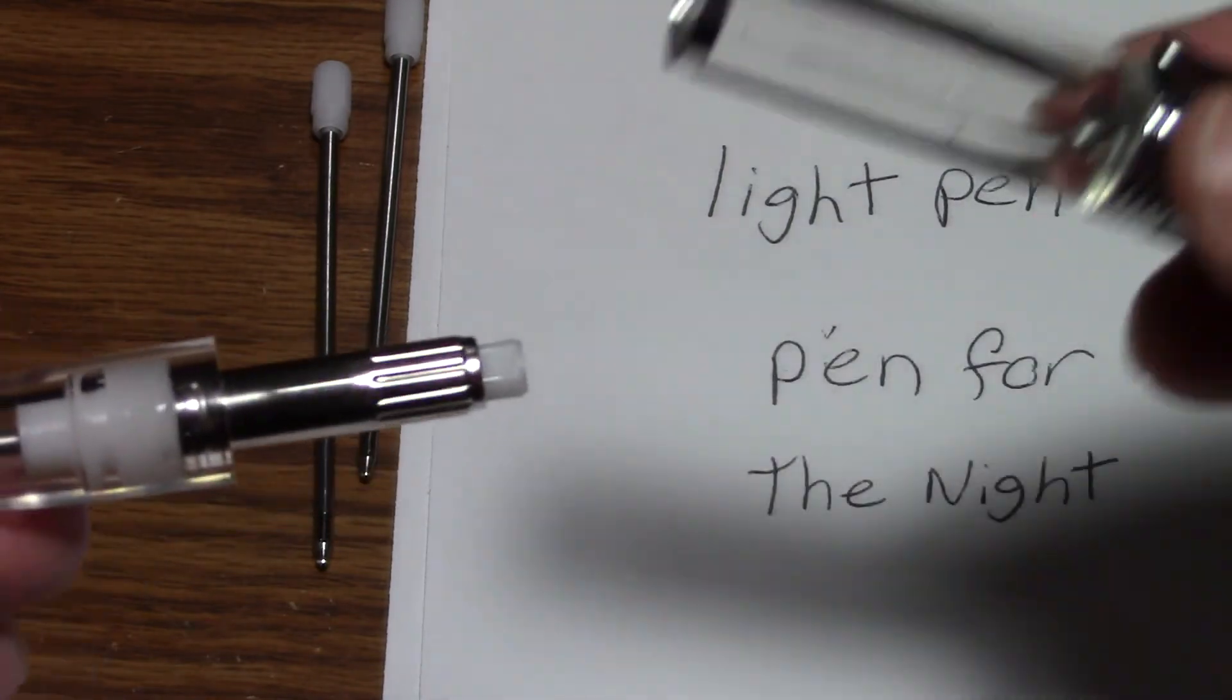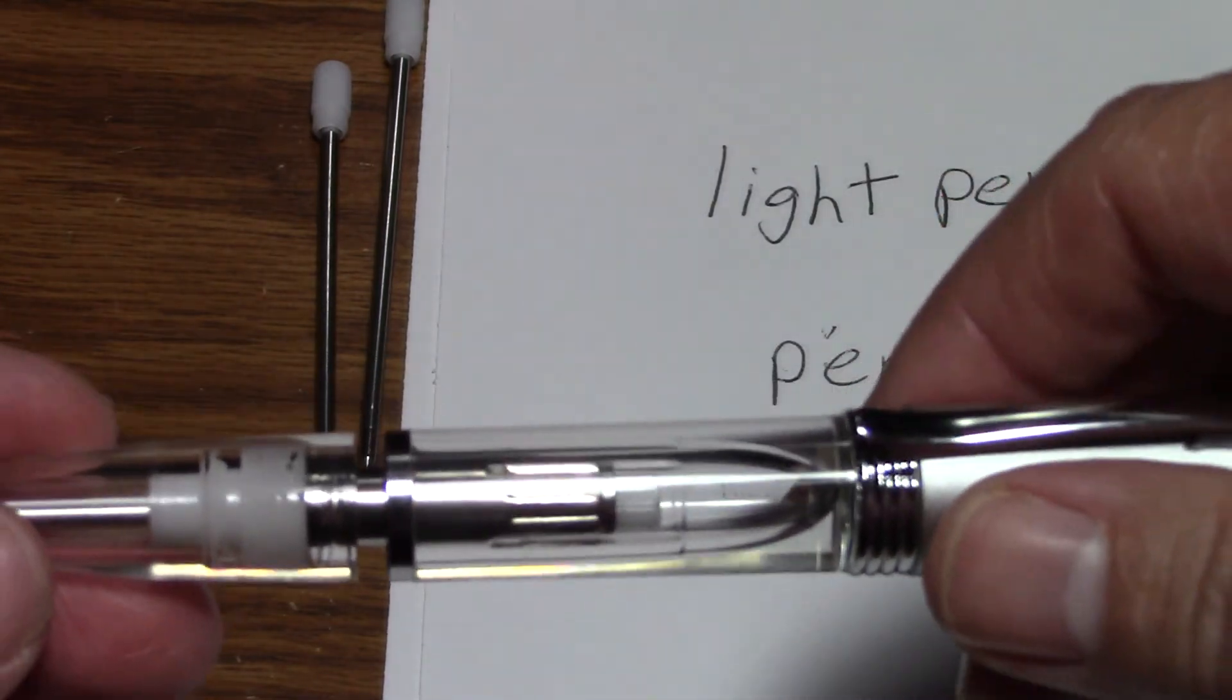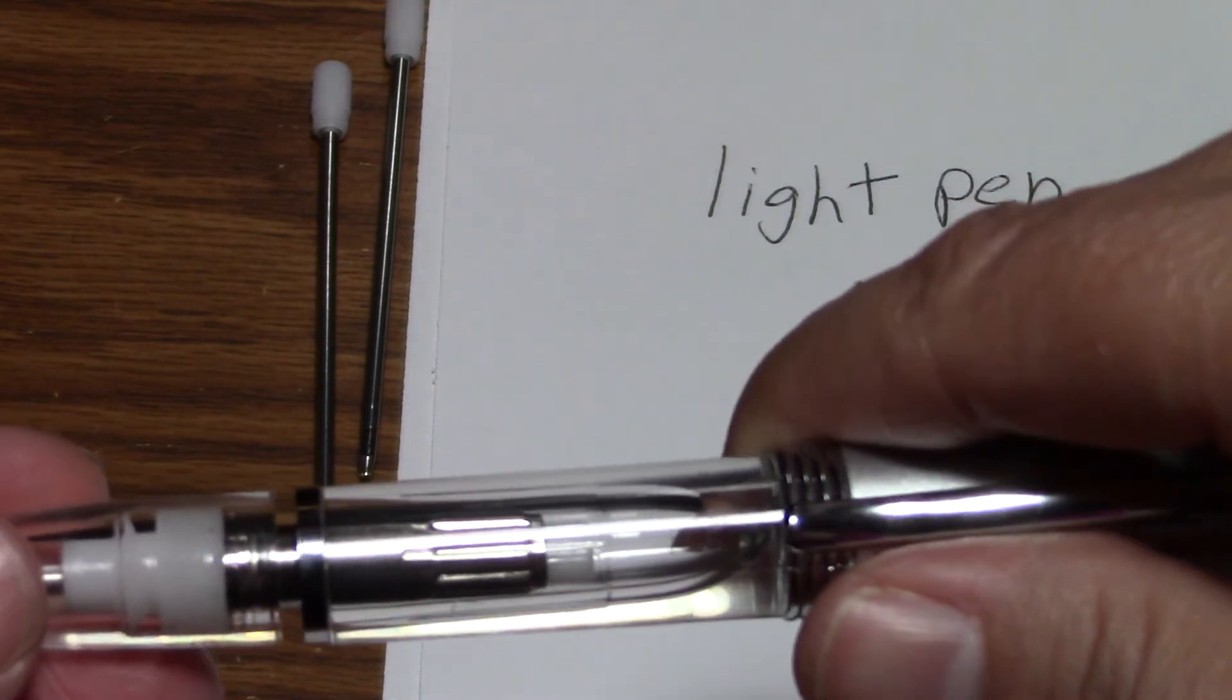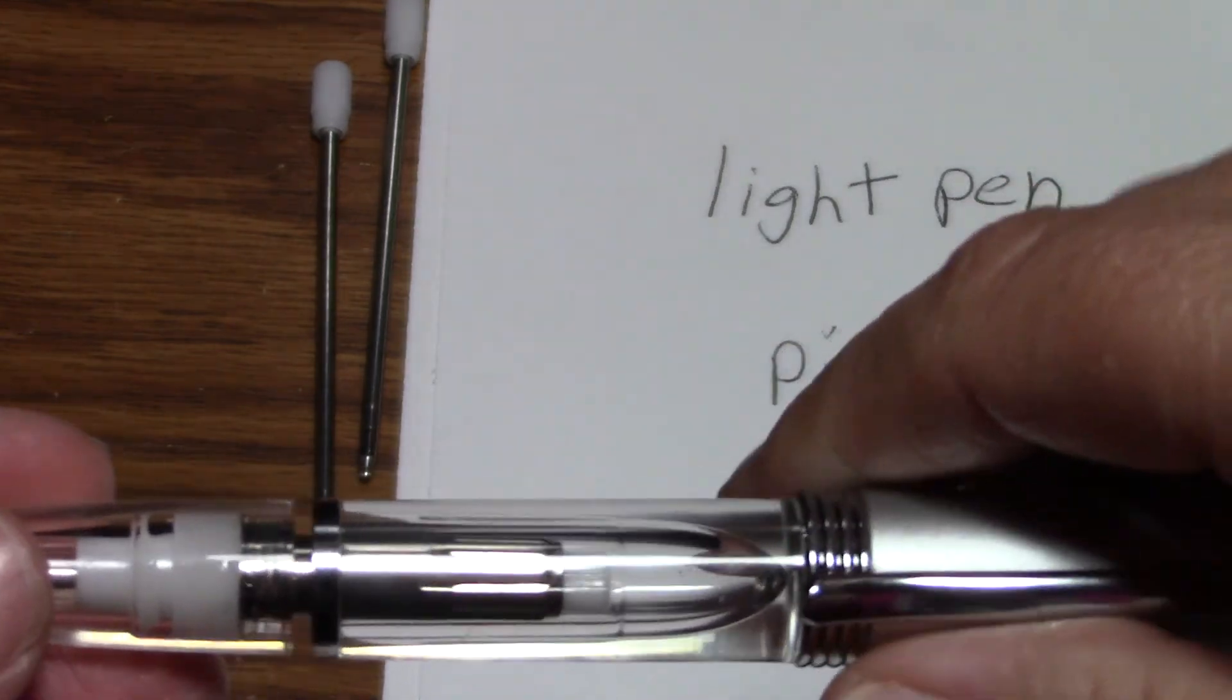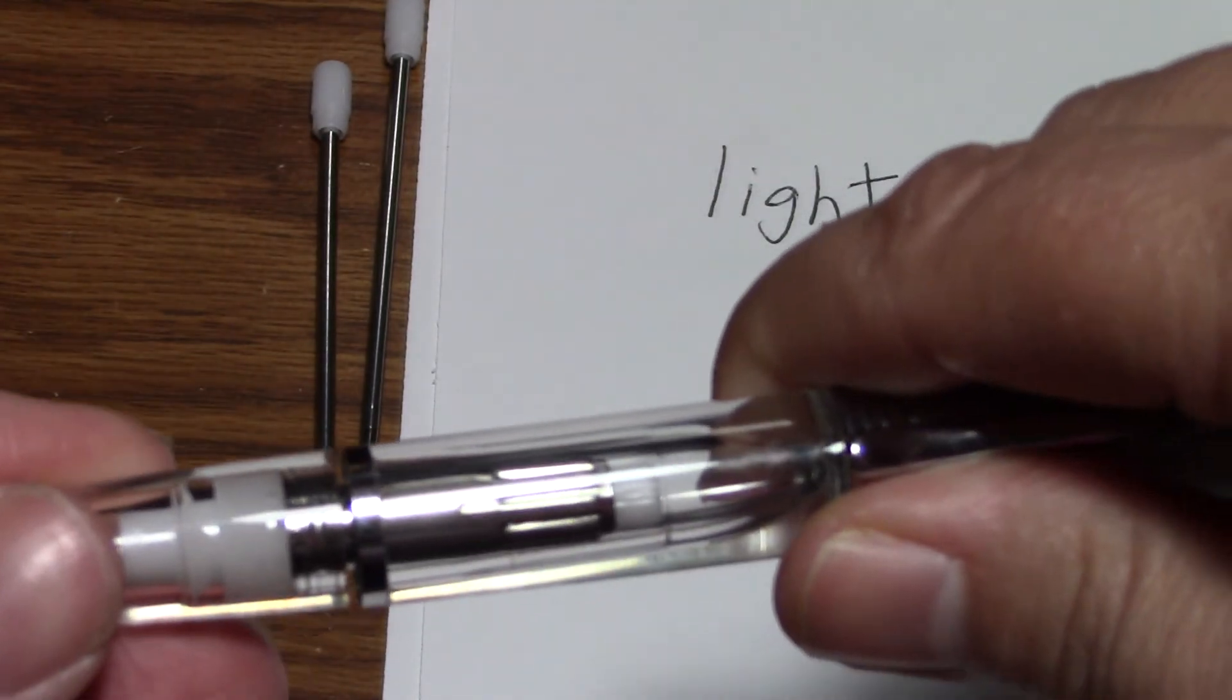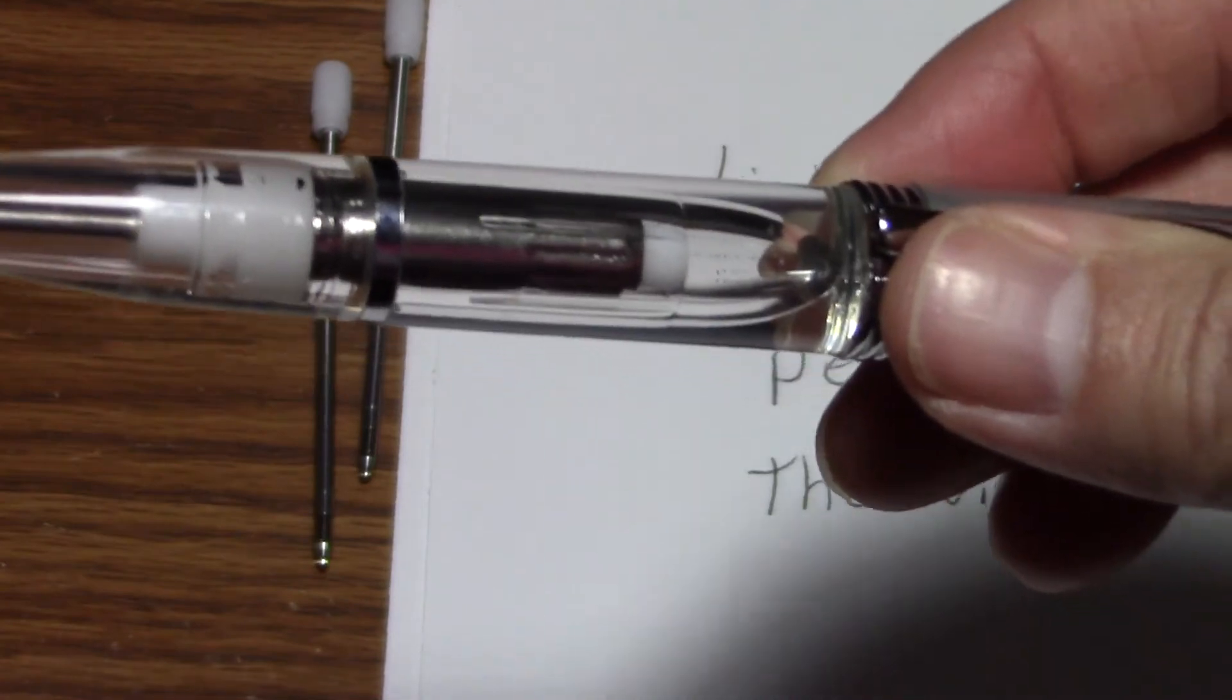So just be careful when you're pulling apart so you don't whack somebody or whack something with your hands. Okay. There you go. That's how you change the ink.